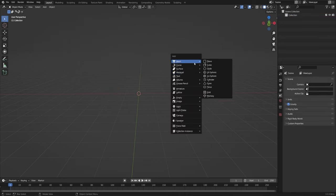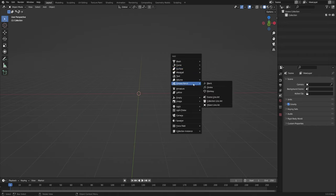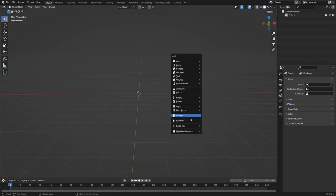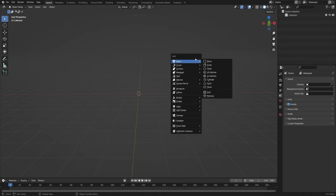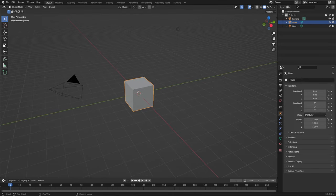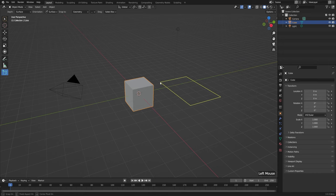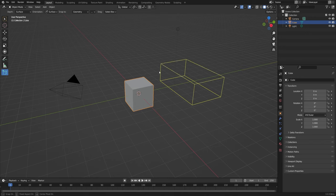We'll talk about the rest of these in detail in later courses, but just browse through — we have Text, Volumes, Grease Pencil for 2D animation, Armatures for rigging and moving things around, Lattice objects for warping and twisting, Empty objects, Images, Lights, Light Probes, Cameras, Speakers, Force Fields, and Instances. For now let's stick to our mesh objects. One final way to add new objects is a little less practical but a lot of fun: the Add tool at the bottom of our toolbar. The default one is Add Cube — left-click and drag anywhere to create the base of the cube.